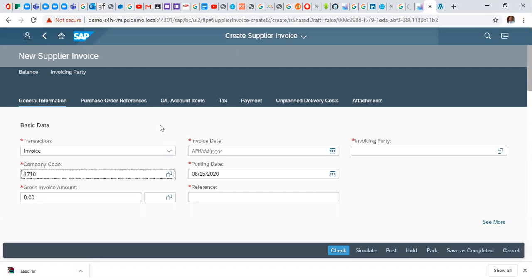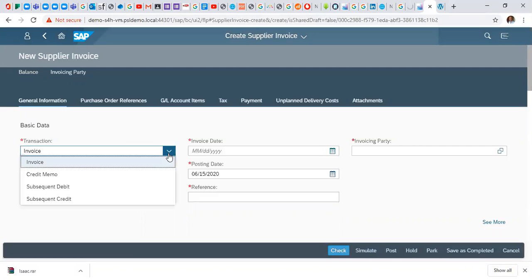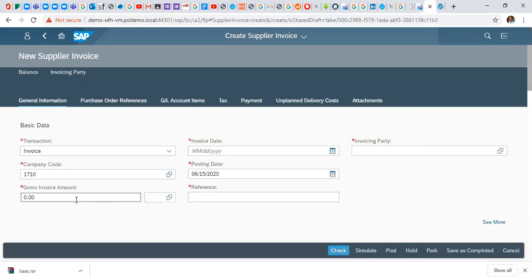In the create supplier screen we enter our details. In the basic data we have the transaction - in this case it's an invoice so we leave it like that. When you drop down we have credit memo, subsequent debit, subsequent credit. We have the company code which has already been defaulted. We want to use 1710 so we are not changing it. Then we have gross invoice amount, so this is where you enter the invoice amount.